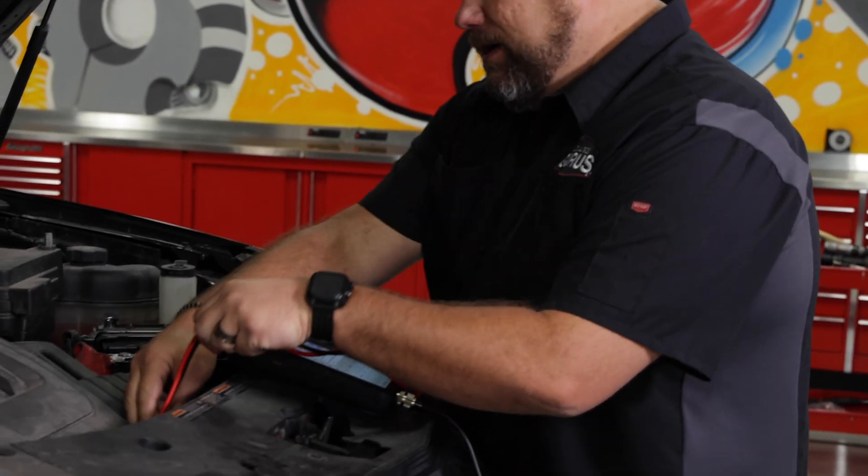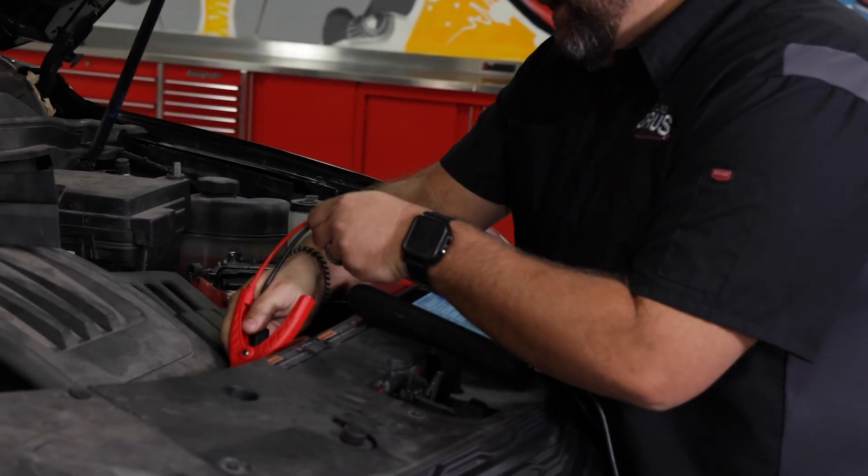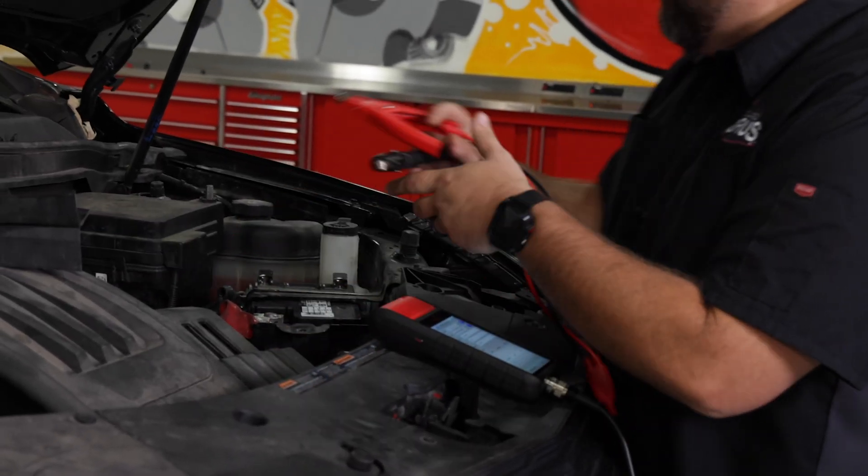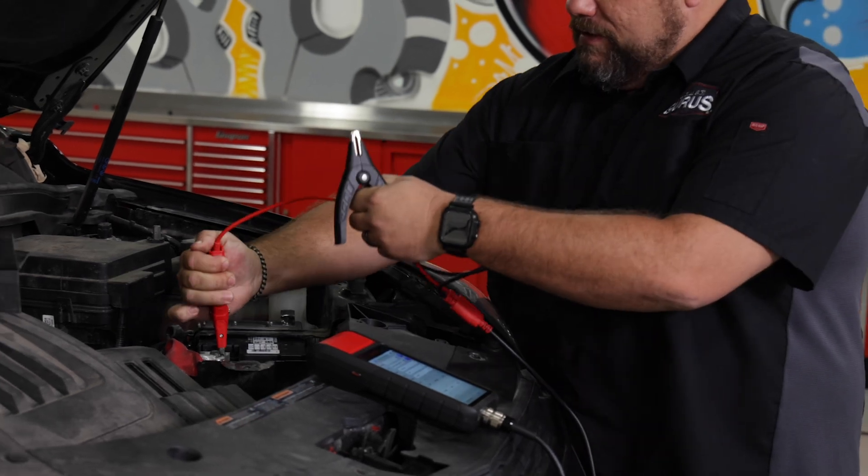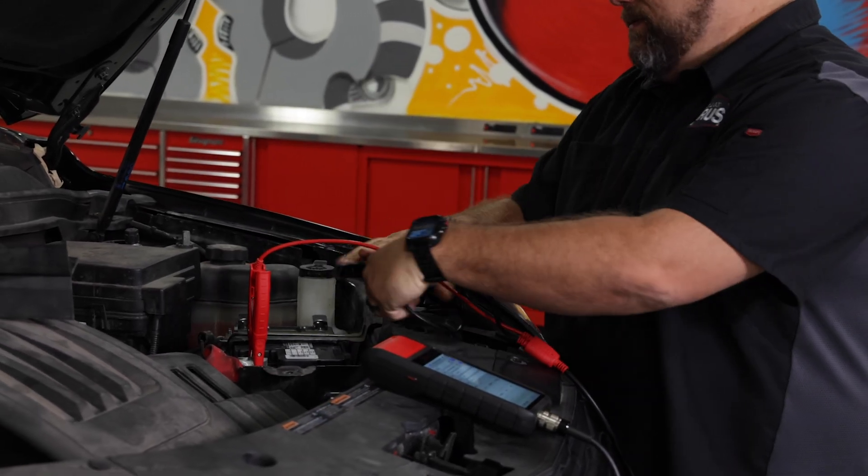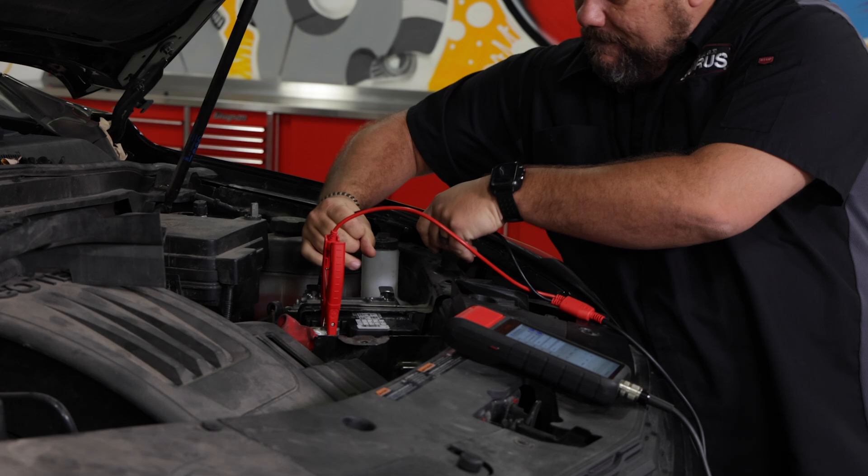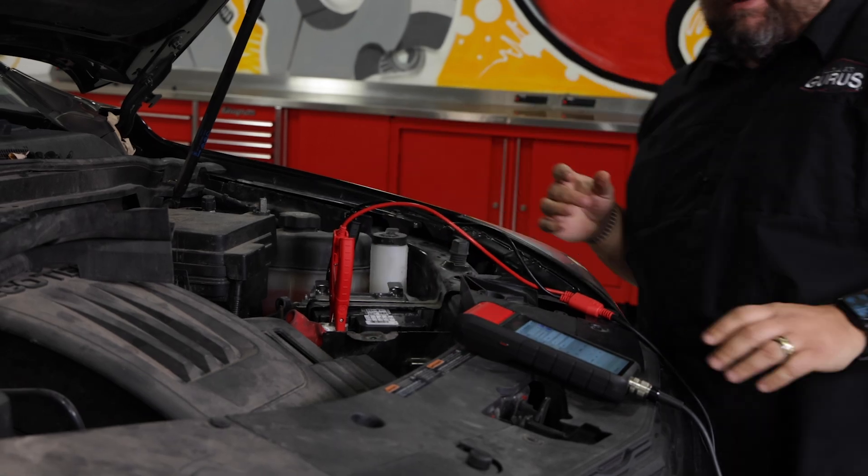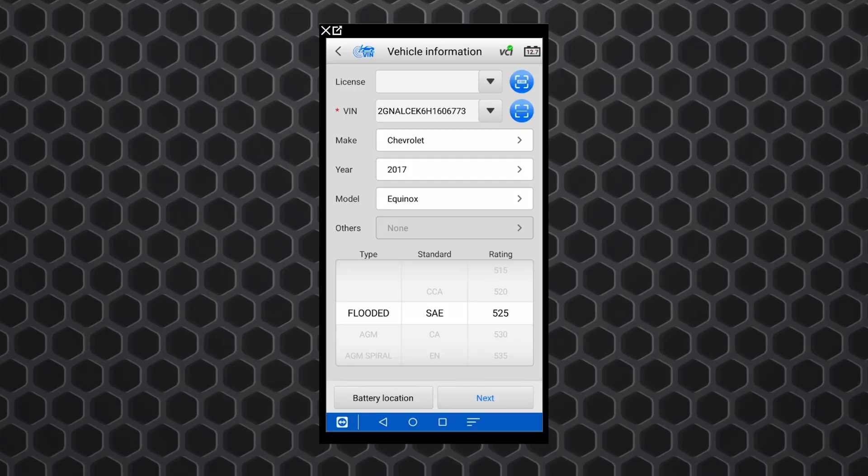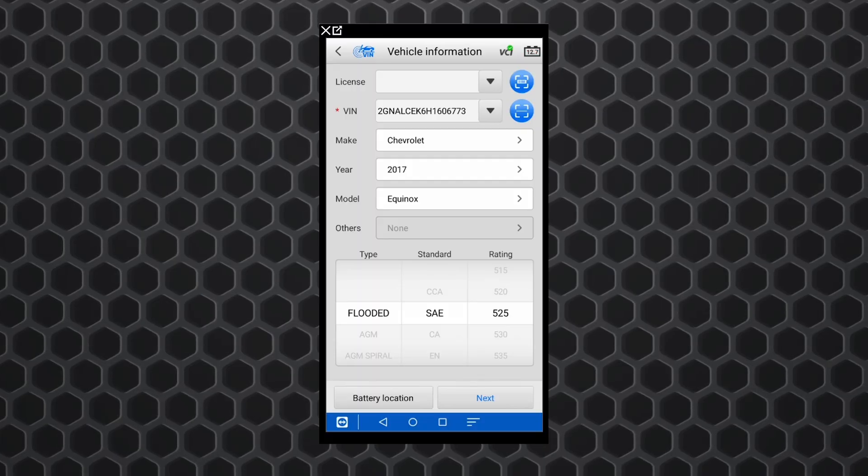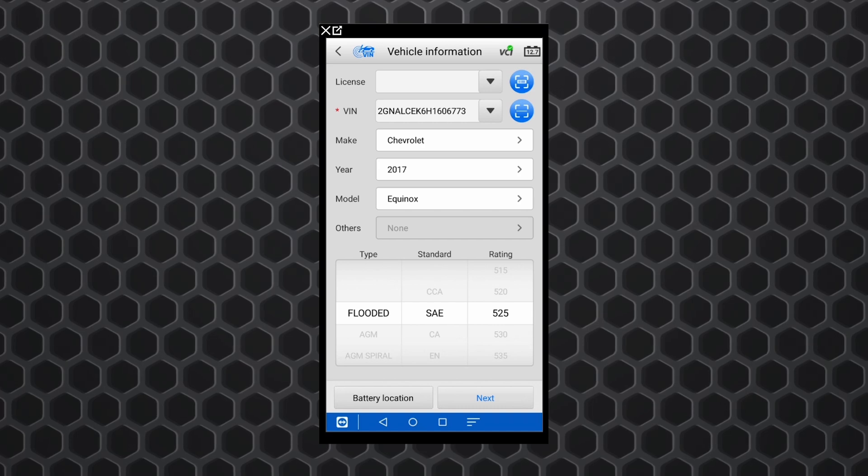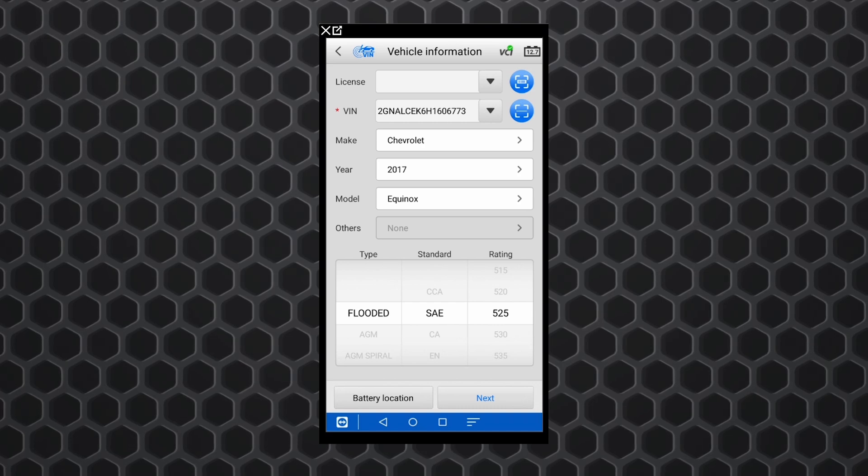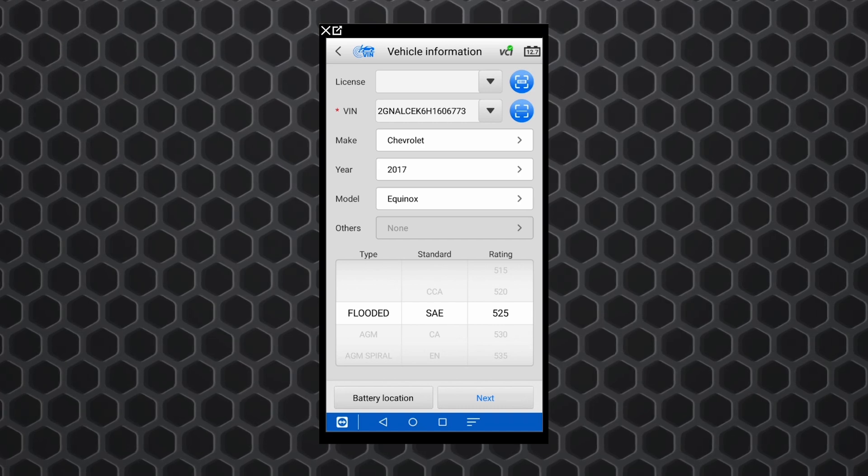Go ahead and get our clamps back out and get them attached to our battery again. Those are connected. We went ahead and left the VCI in the vehicle. Now one thing we're going to have to do here is actually change the battery rating because this new battery is actually a little bit stronger of a battery.